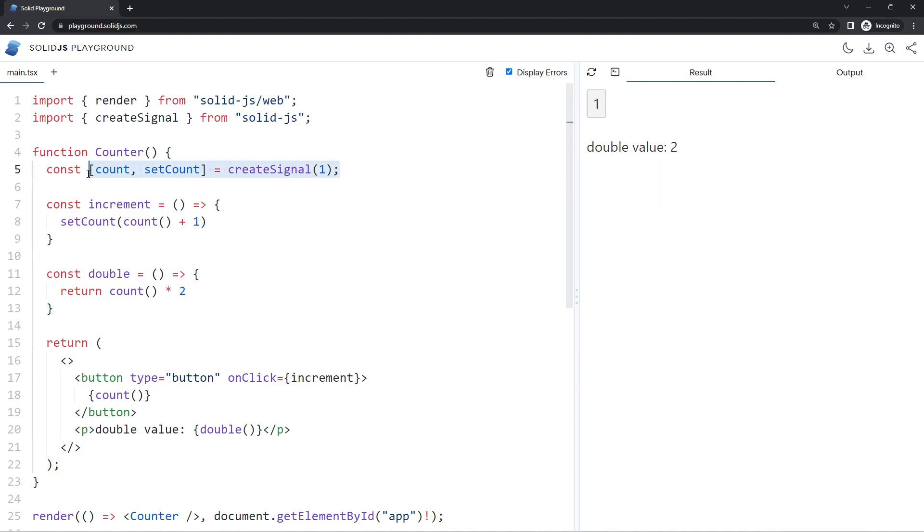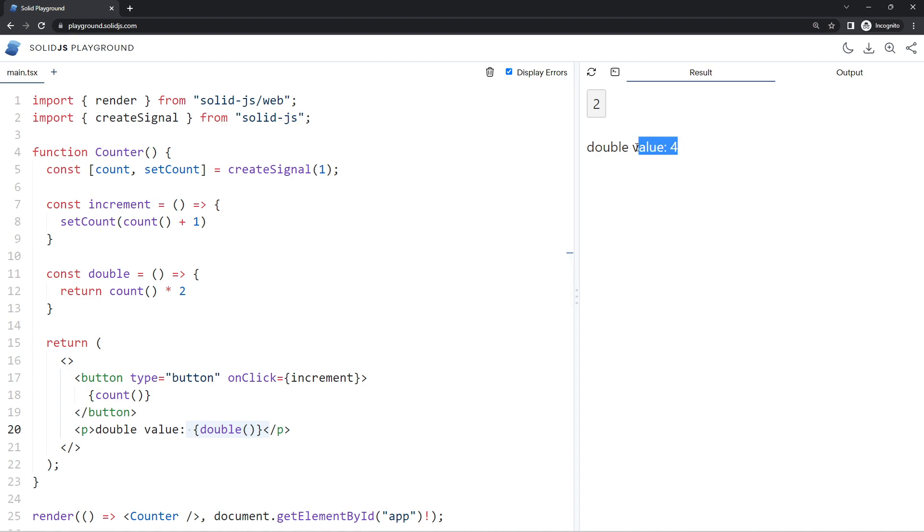Now I'm also outputting the double of whatever the count currently is right here, and this is what's known as a derived value because it's derived from some other signal value - it depends on it. And the way we create these derived values is by wrapping them in a function.